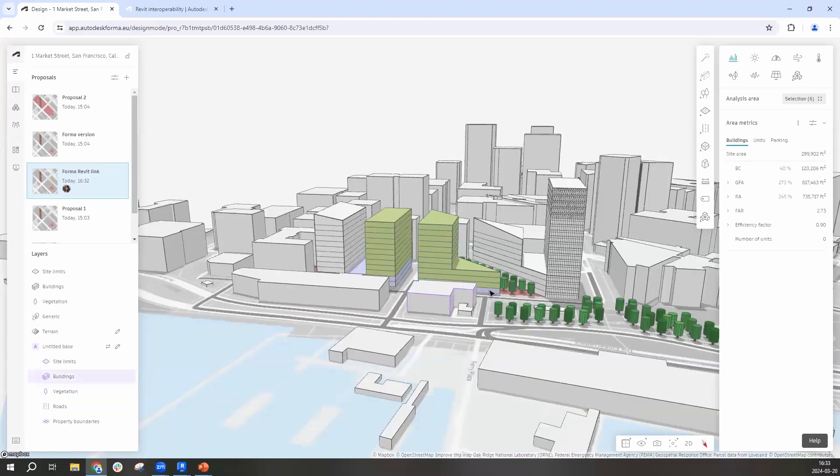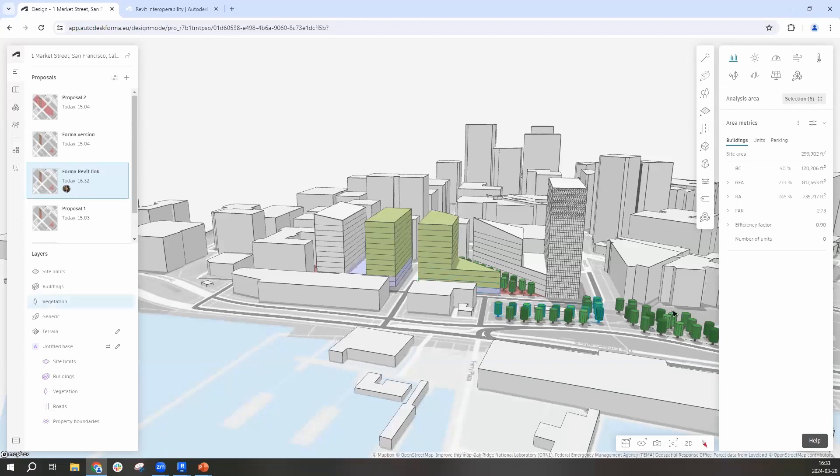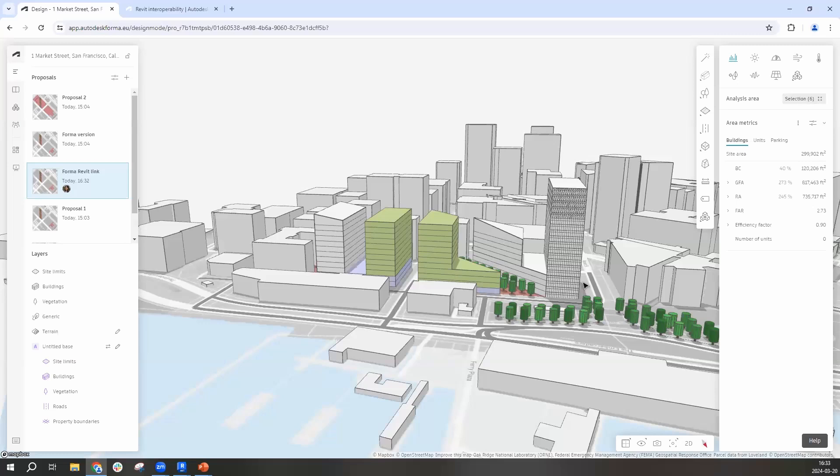A few buildings we have not done any changes to, so they are still Forma native as you will be able to see the areas with those while the Revit objects now have converted into mesh objects, meaning we will not be able to keep track of the areas for those anymore.